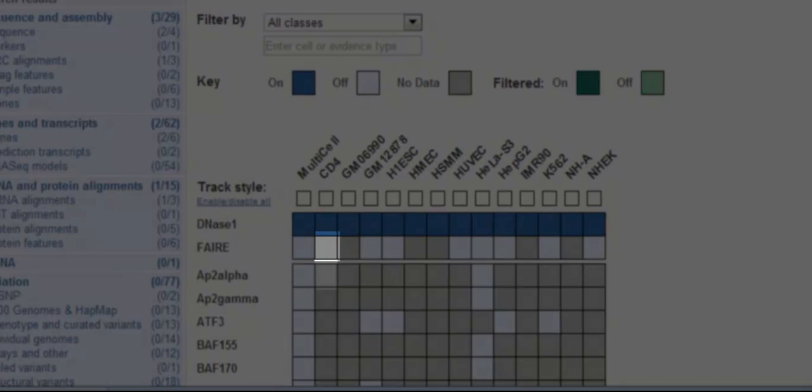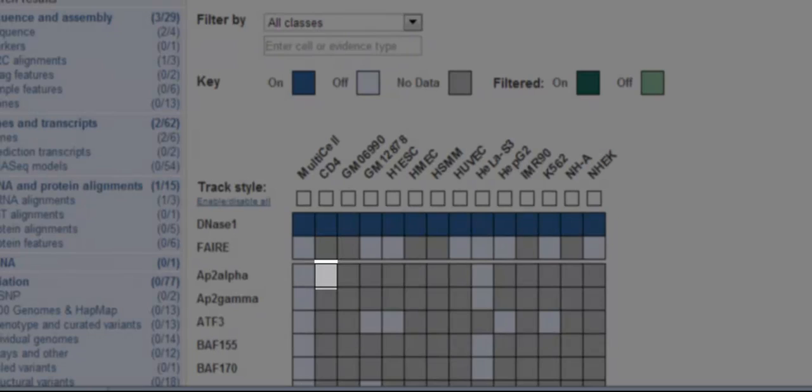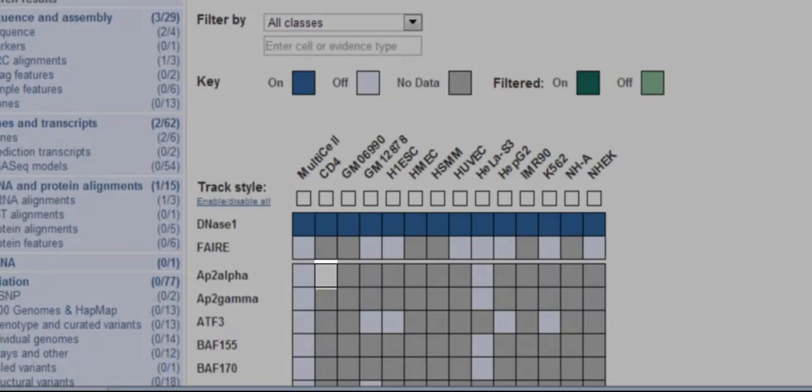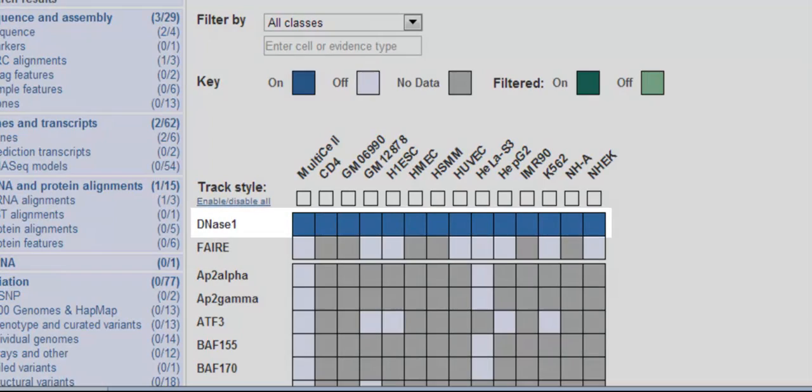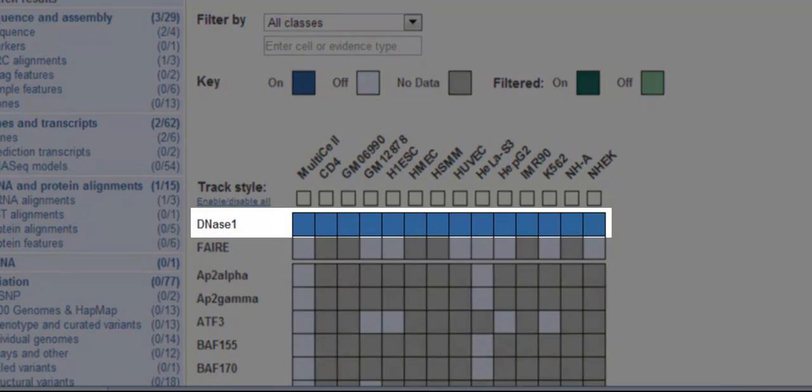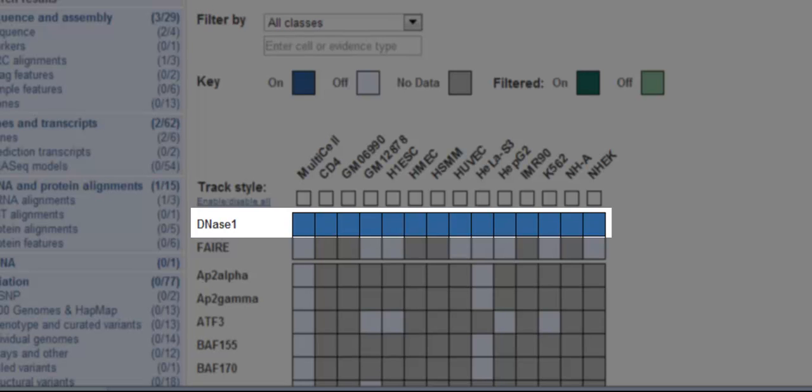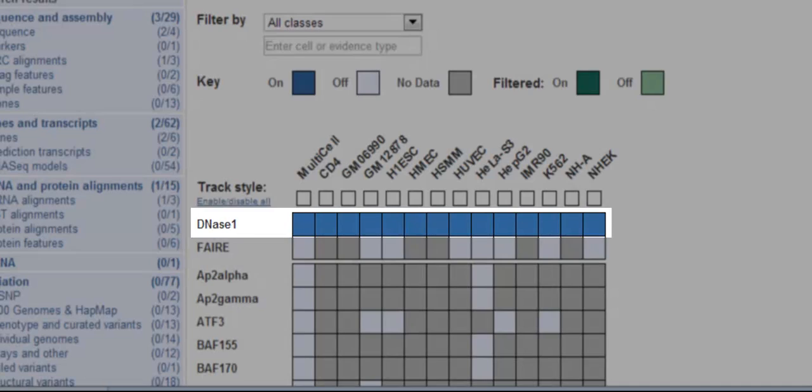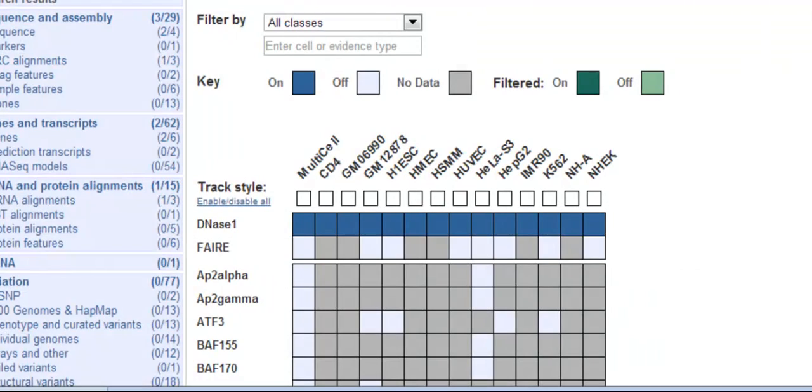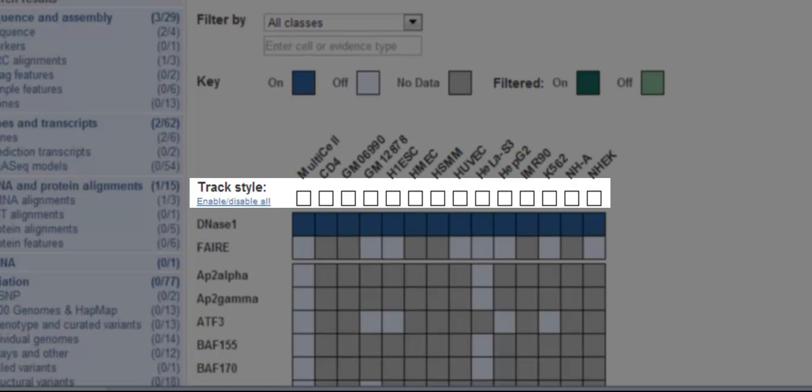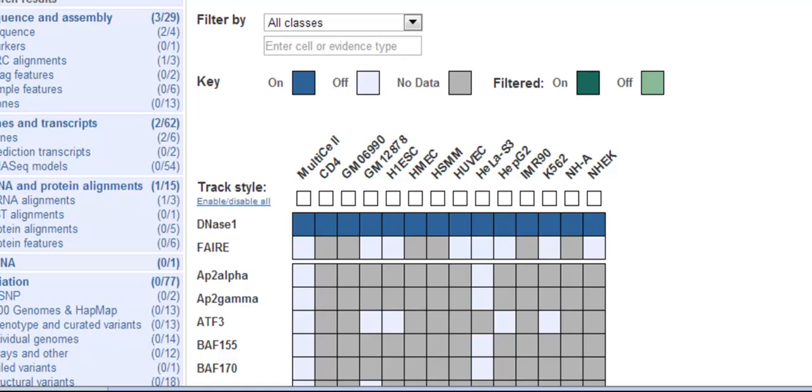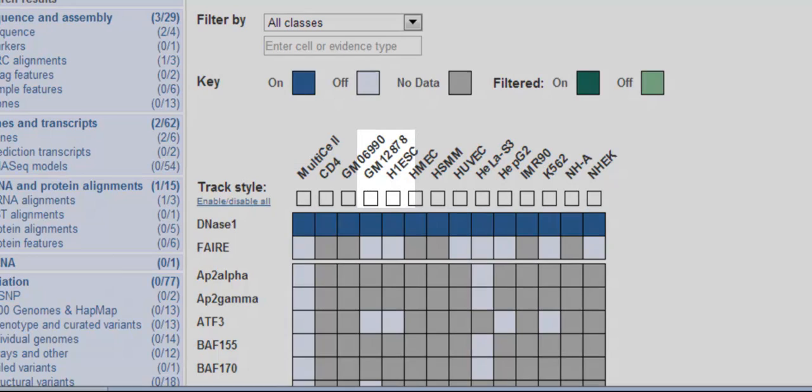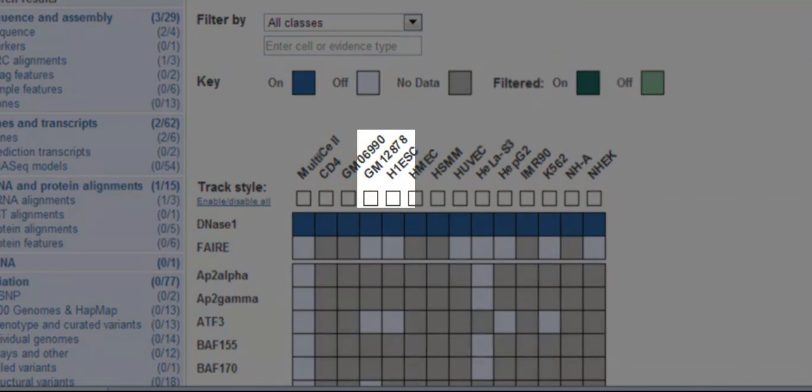Dark blue boxes are on, light blue boxes are off, and grey boxes mean there is no data for that particular feature in that particular cell type. By default, all the DNase1 hypersensitive sites are turned on for all cell types. But does that mean they are shown automatically in the region in detail view? No. To show the data in region in detail, I have to choose either the multi-cell option or an individual cell type. Clicking on the box underneath the cell line GM12878,